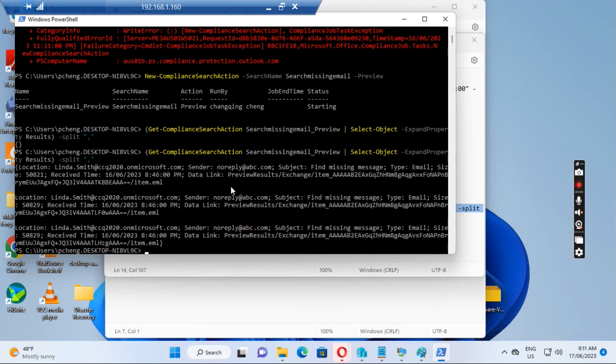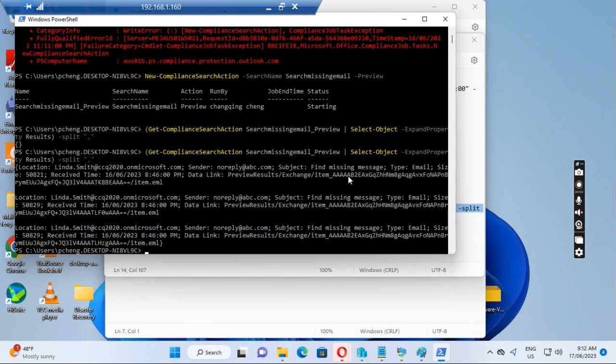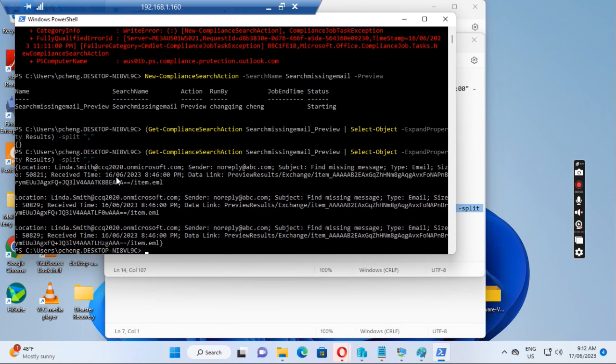When we run this third command, it returns some information saying that Linda Smith has already got the email. The subject is finding missing message. And this email has been received at 8:46 PM, 16th of June, 2023.